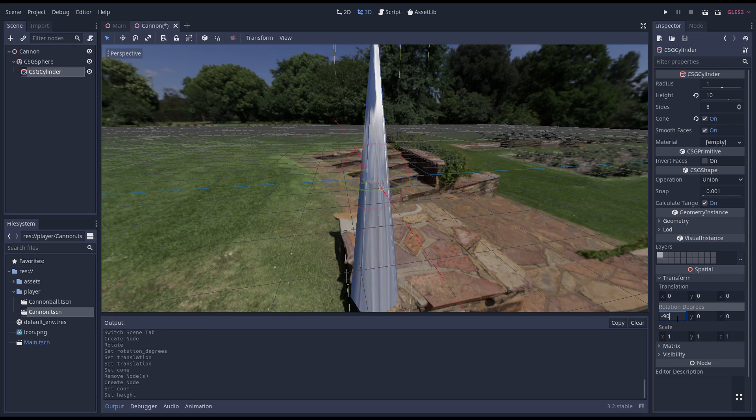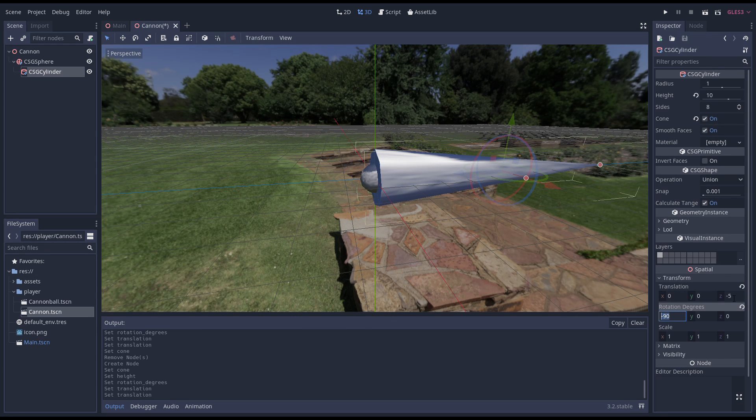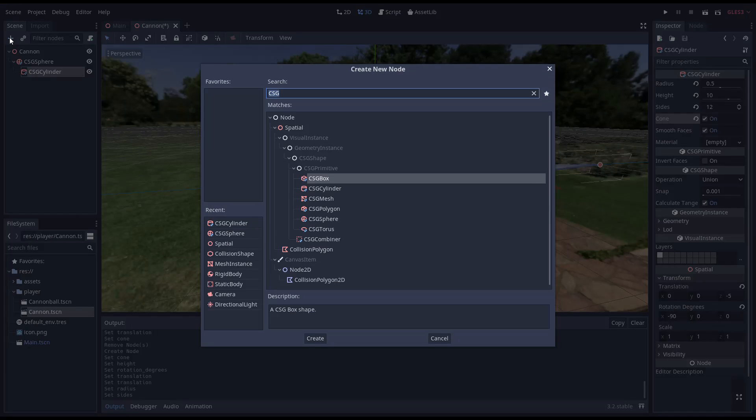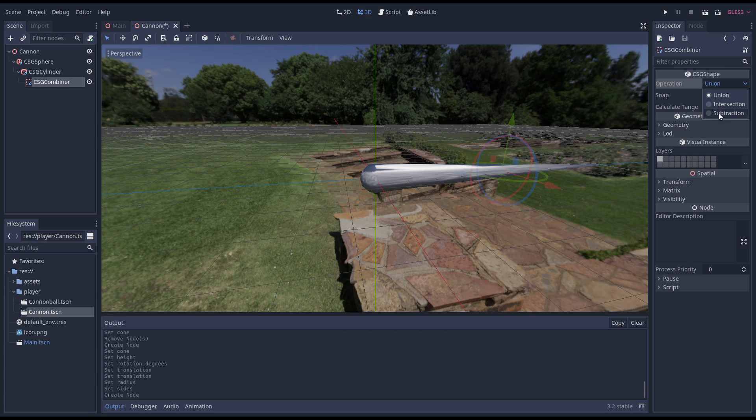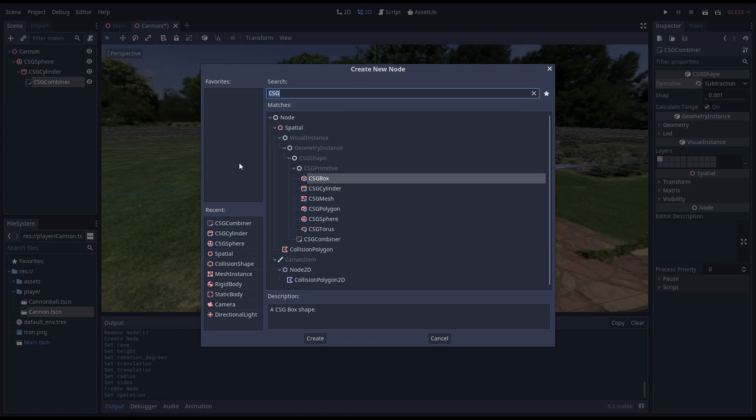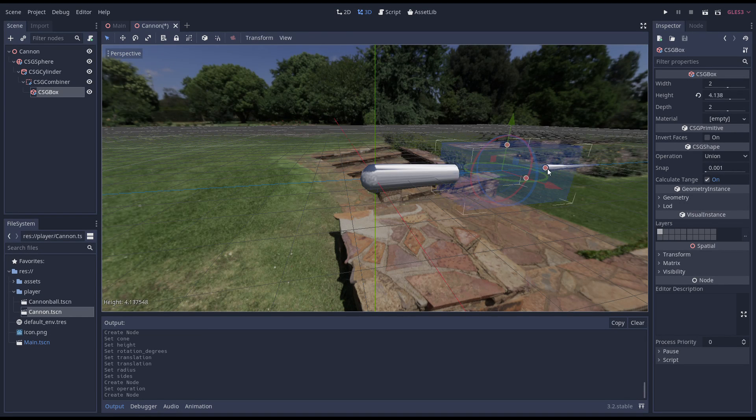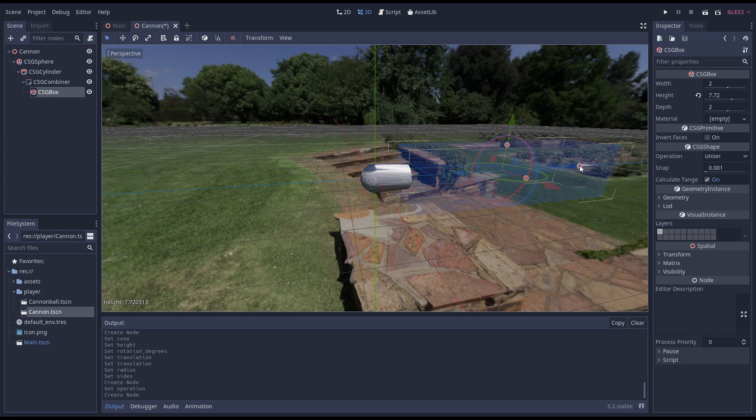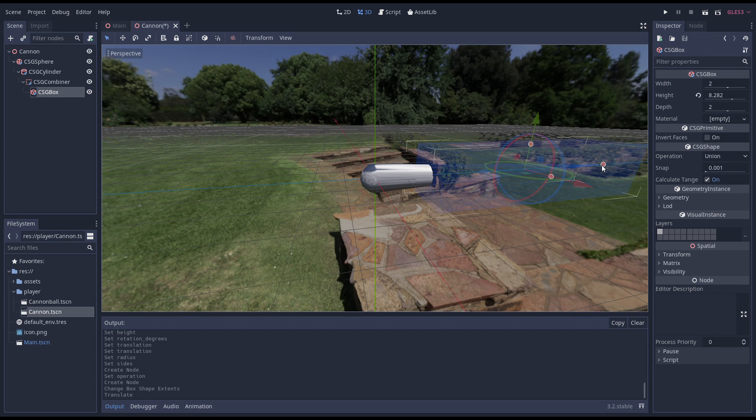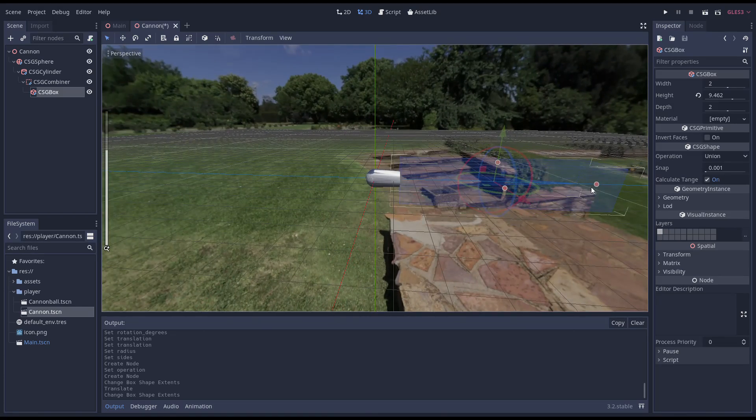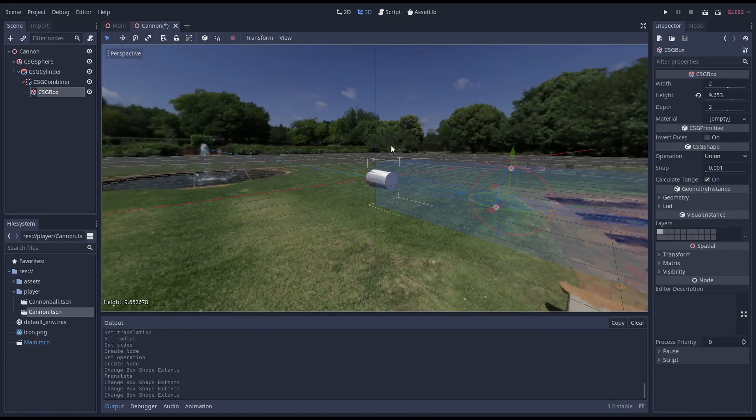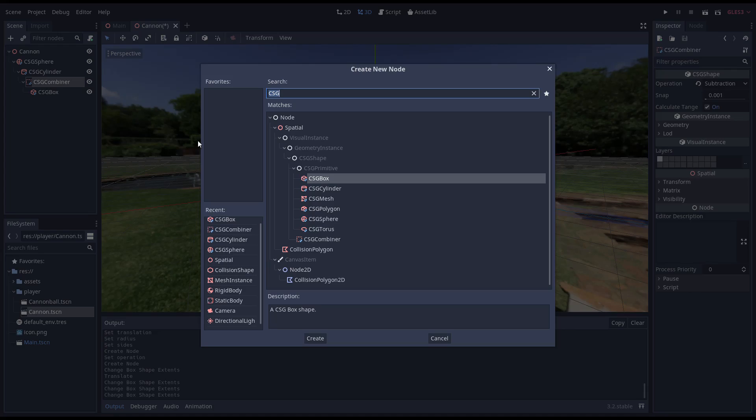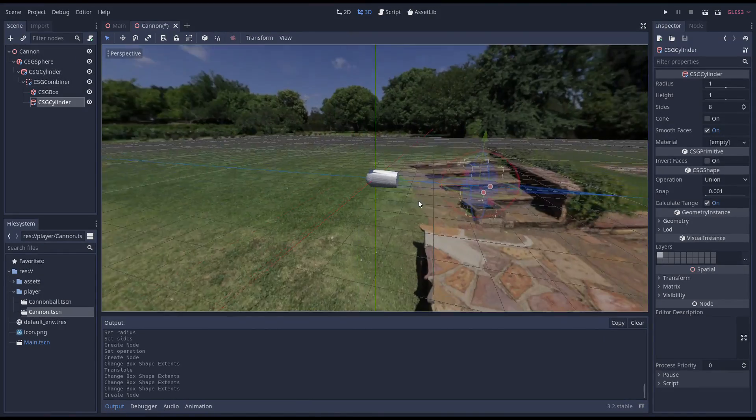I'm adding a cone to create a tapered barrel. I'm then adding a CSG combiner that will combine the shapes we will subtract. I added a large box to shorten our barrel to length. And add another cylinder to create the inside of our barrel.